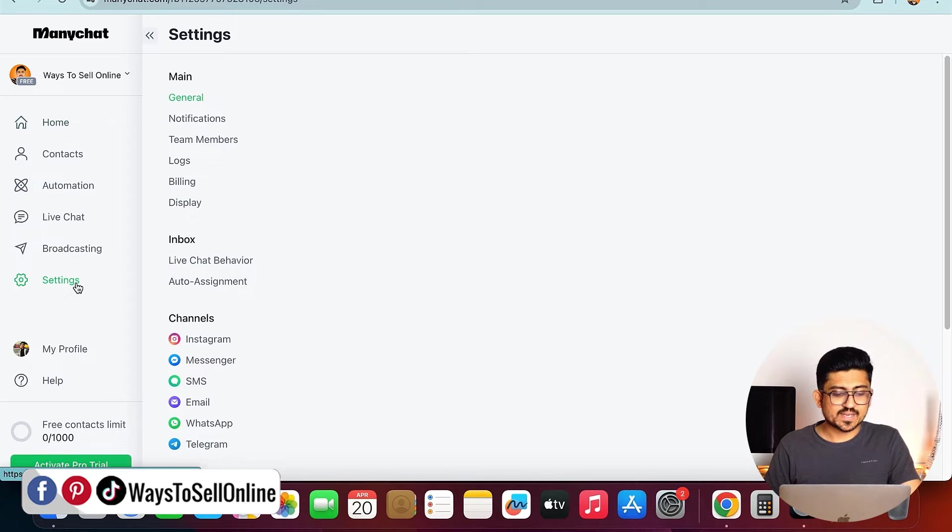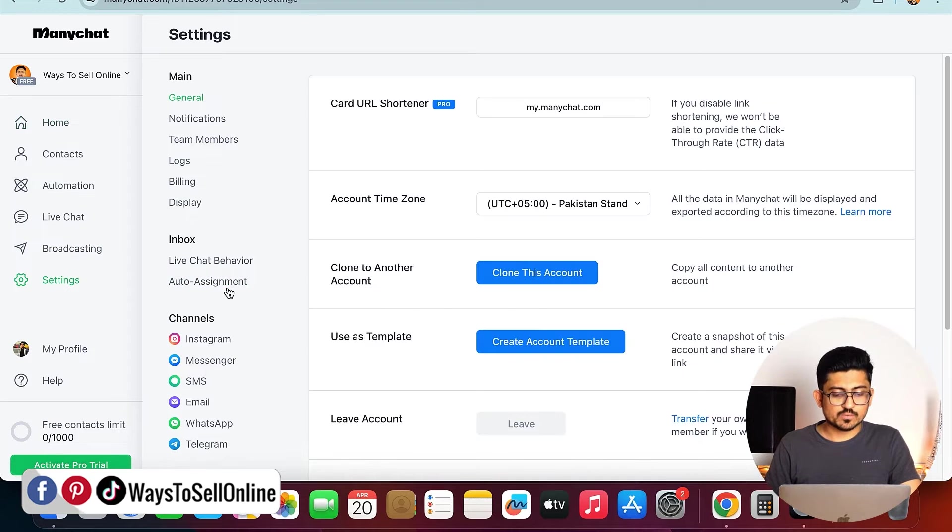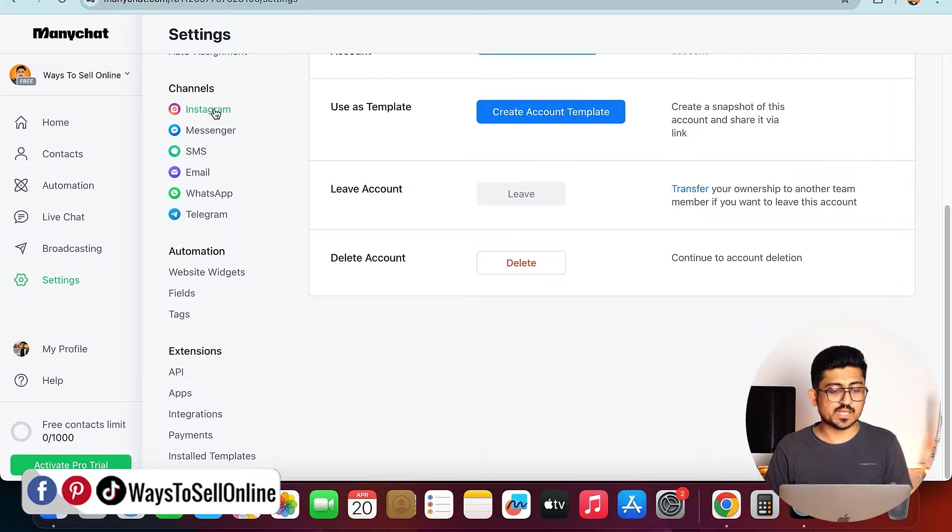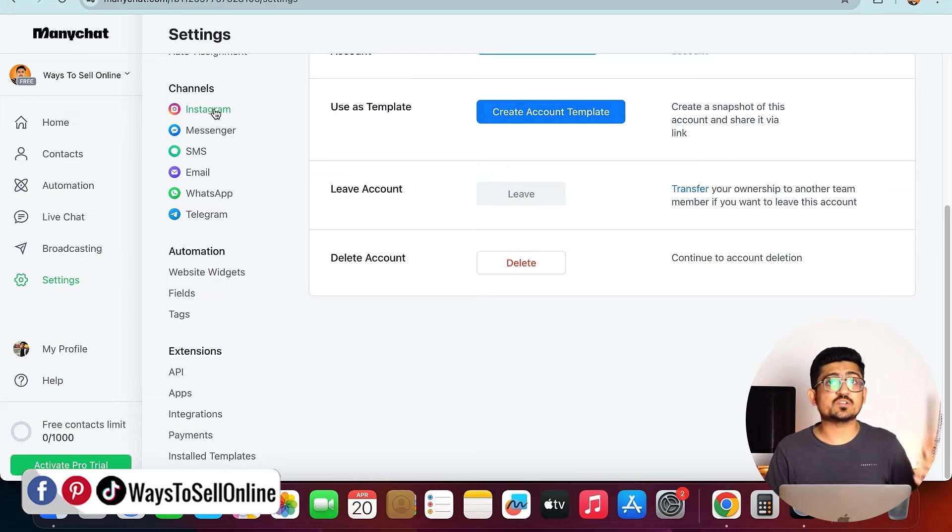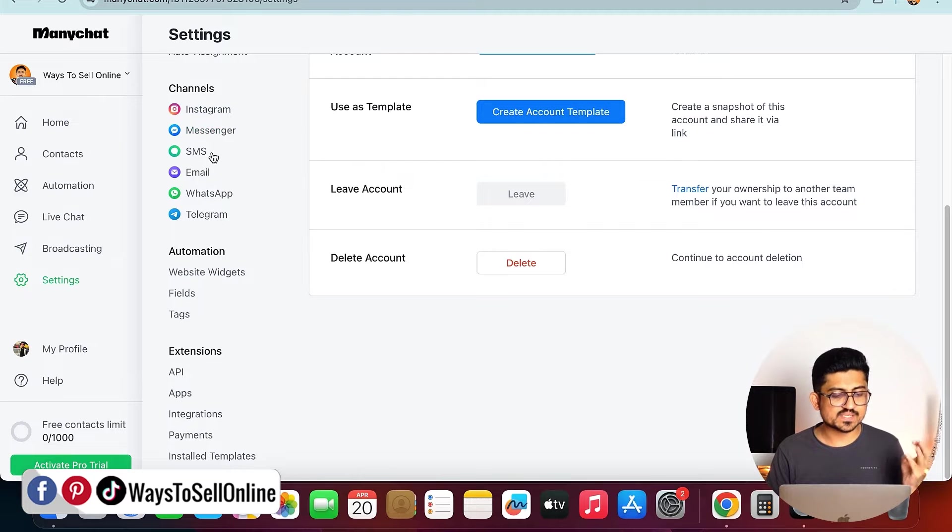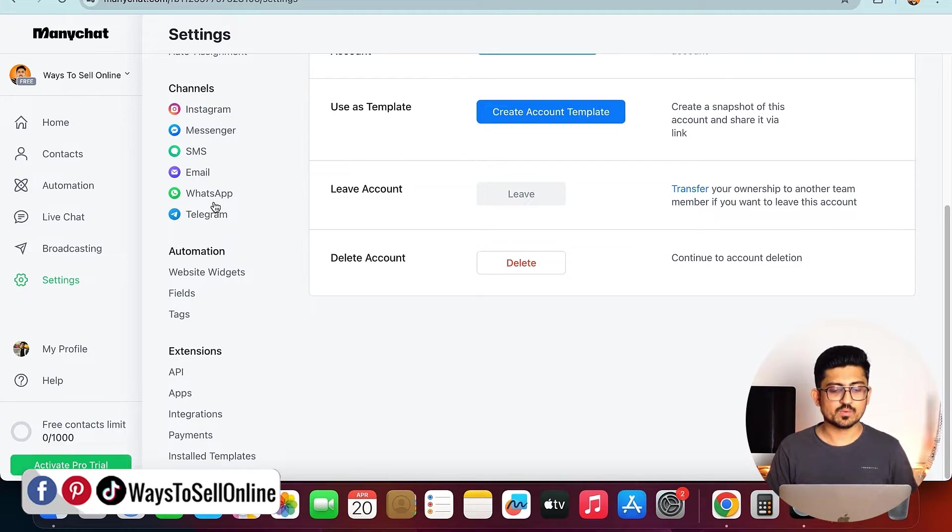If I click on the setting and then scroll down, you can see that on the left side I can see some channels. These are the channels for which ManyChat is offering chatbots, and the channels are Instagram, Facebook Messenger, SMS, Email, WhatsApp, and Telegram.